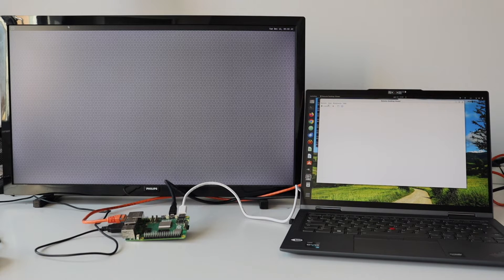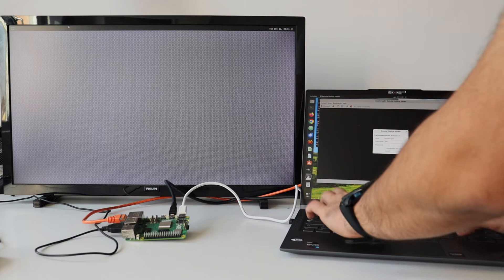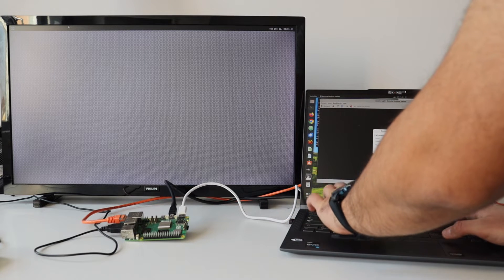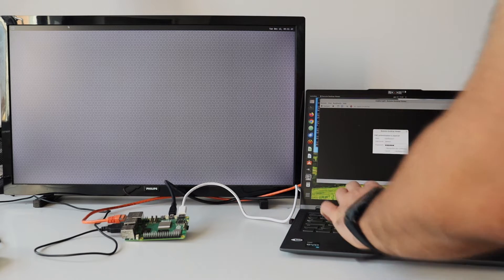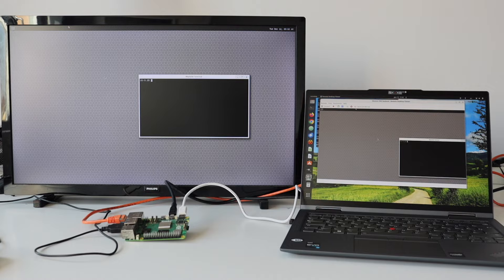Wayland is a display server protocol designed as a replacement for the traditional X11 window system. It is intended to provide a more modern and efficient foundation for graphical environments on Linux and other Unix-like systems, using a protocol for communication between a compositor and various client applications.